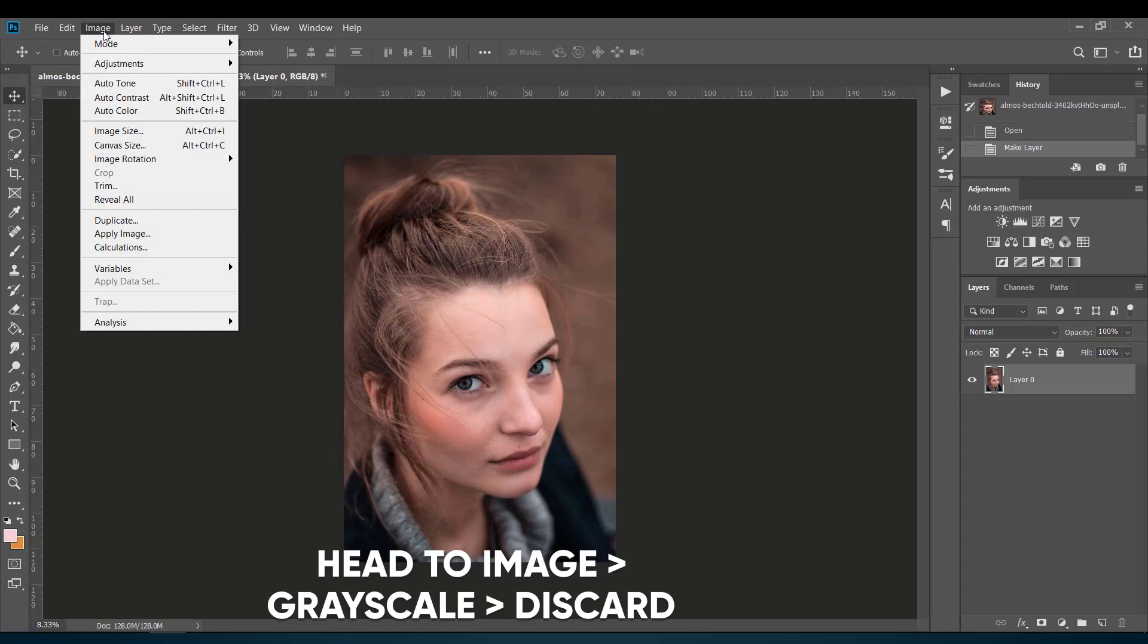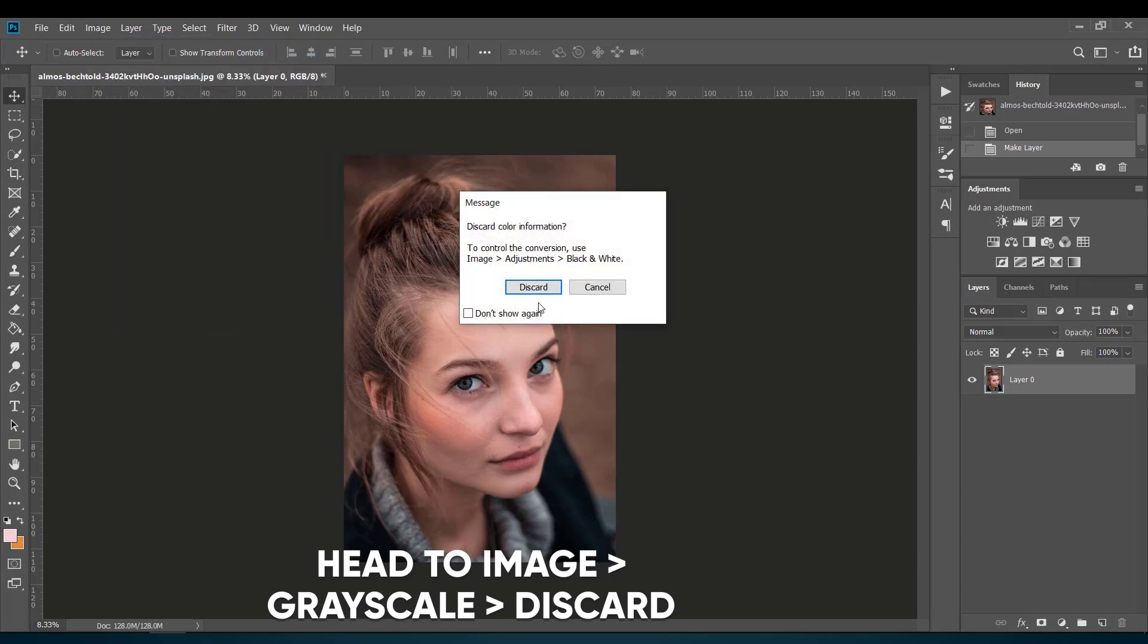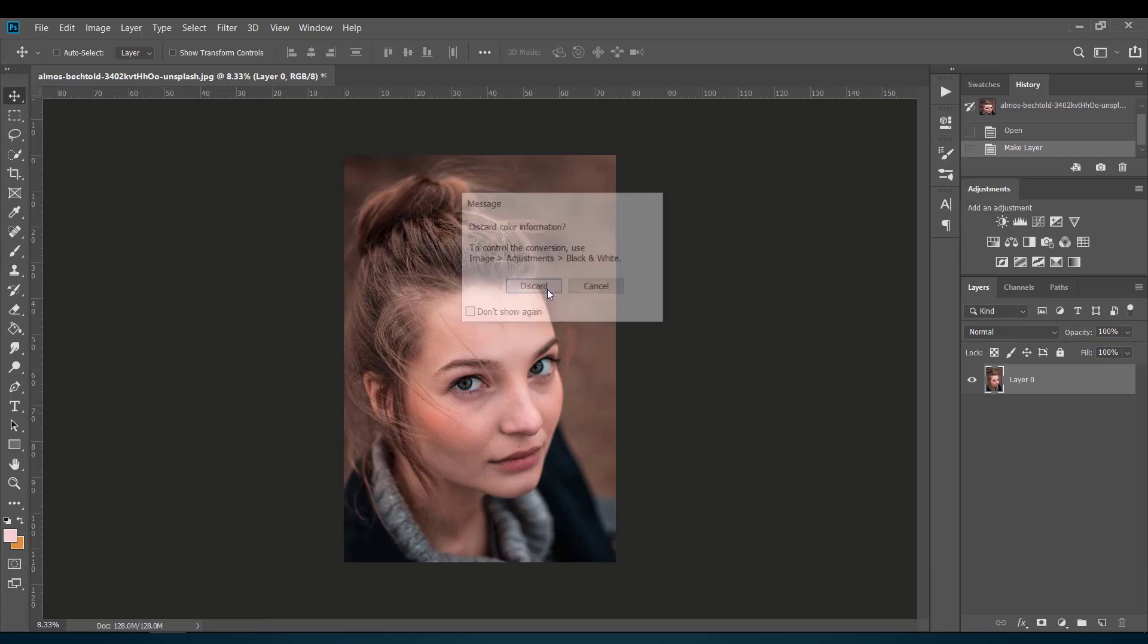Now head to Image, then choose Mode and select Grayscale, even if your image is black and white. Then click Discard if you see a box like this.